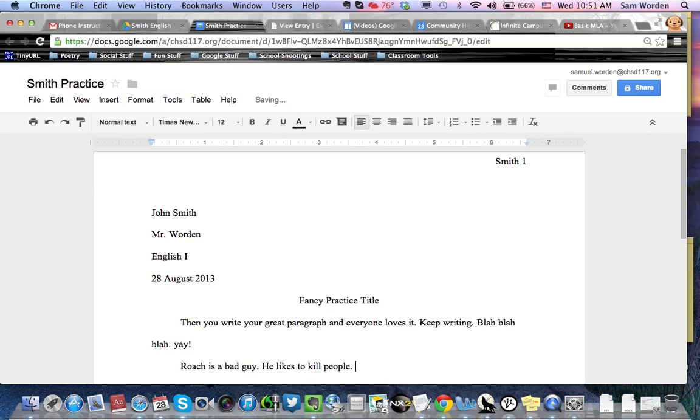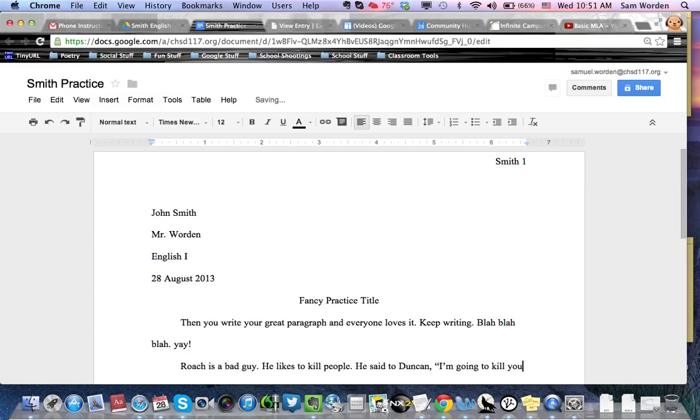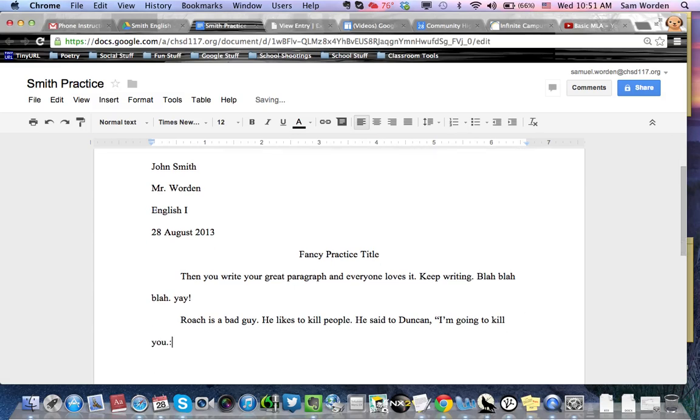Now we've got to prove it. He said to Duncan, I'm going to kill you. And then, what is it? The McNamee? 125. I don't have the book in front of me right now, so I'm just making this up.